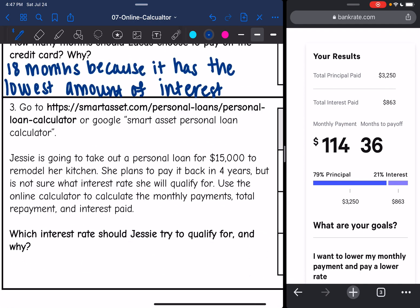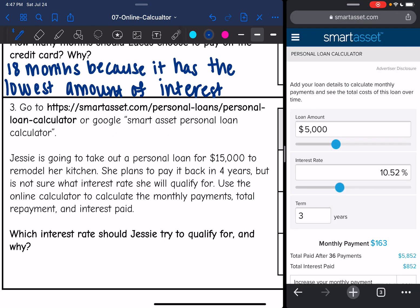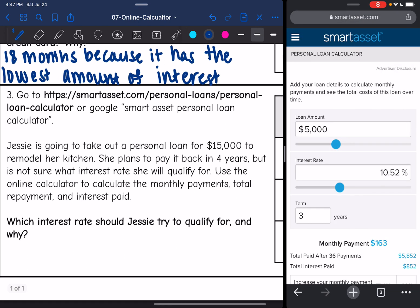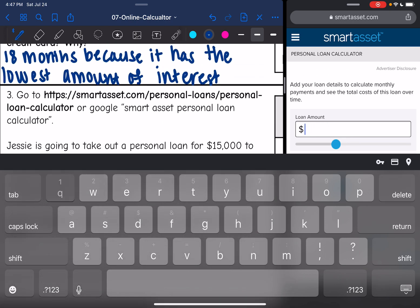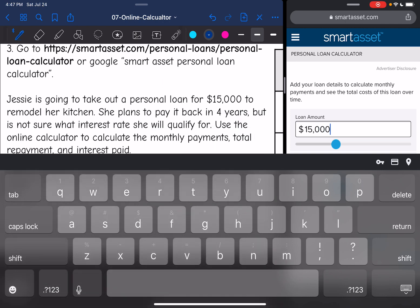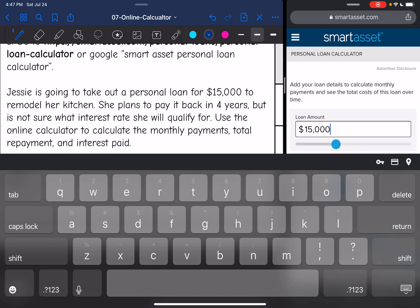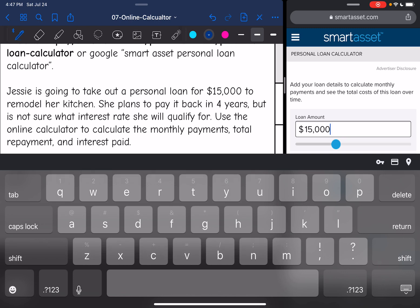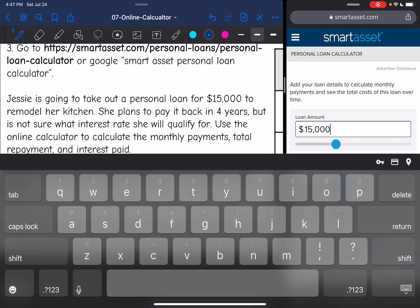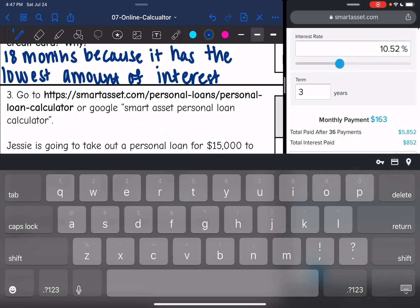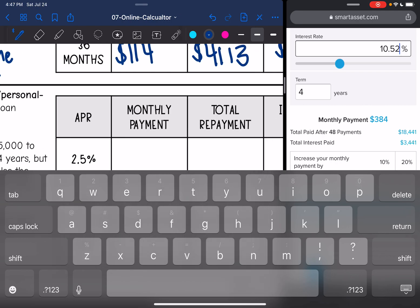Let's look at the last one — it wants us to open a different calculator, the same one we used for the first problem. Jesse is going to take out a personal loan for $15,000 to remodel her kitchen. She plans to pay it back in four years but is not sure what interest rate she will qualify for. We'll enter $15,000 and a four-year term. This time we're going to be changing different interest rates.